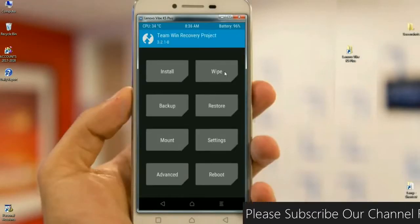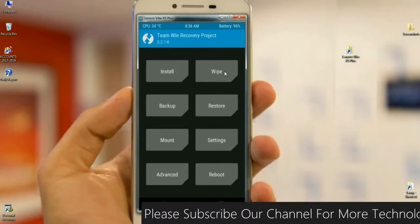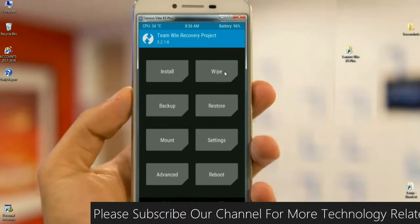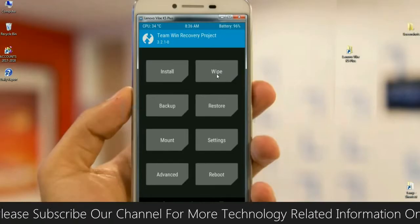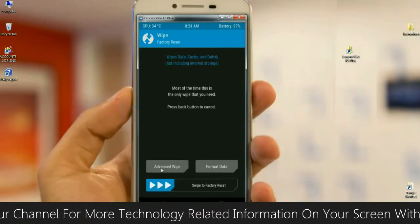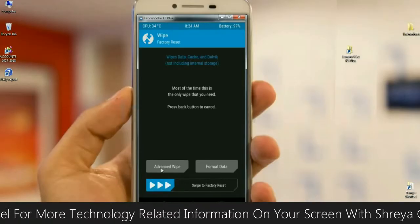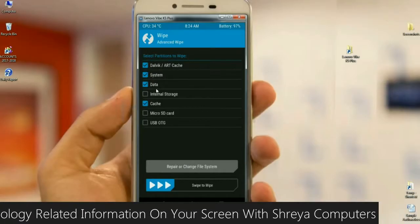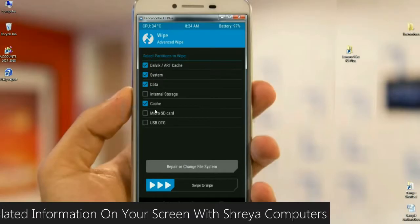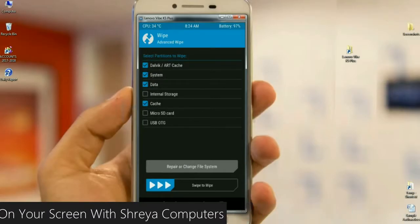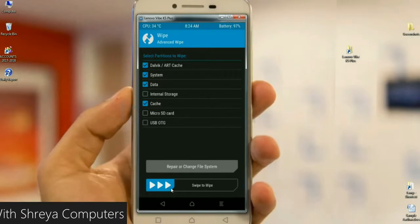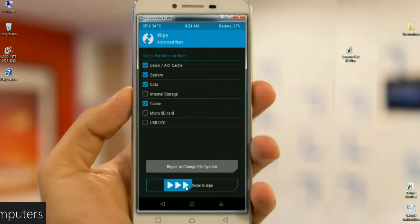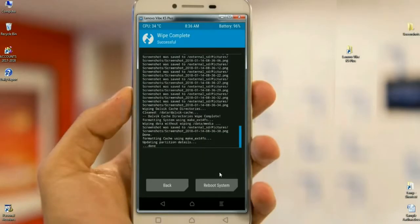We need to wipe temporary data, dalvik, art cache before installing this custom ROM successfully. Click on wipe, select advanced wipe. In this option, select Dalvik art cache, system, data, and cache. Then simply swipe right to install. After successfully wiping your data, click on back.